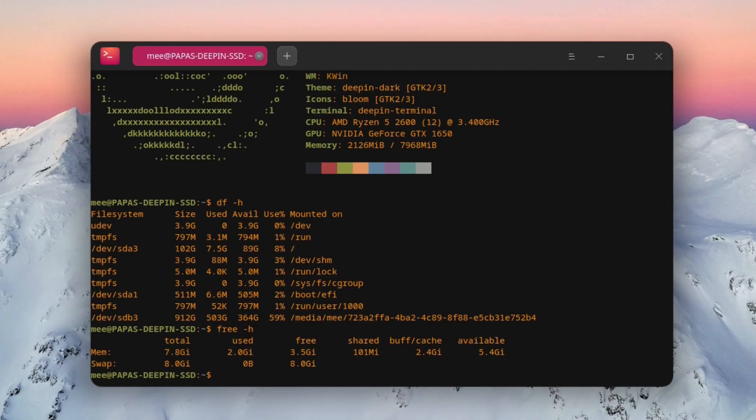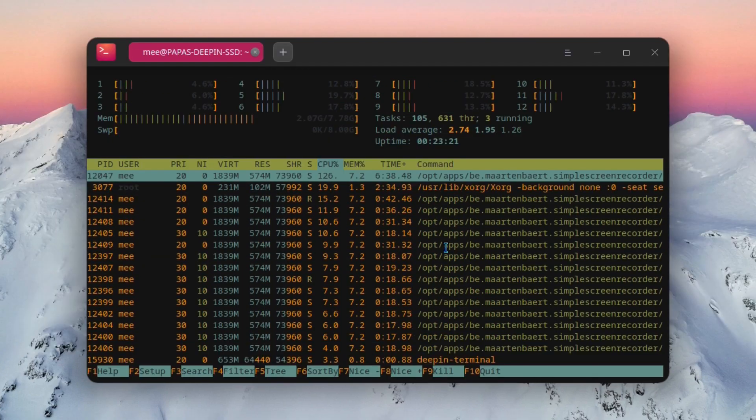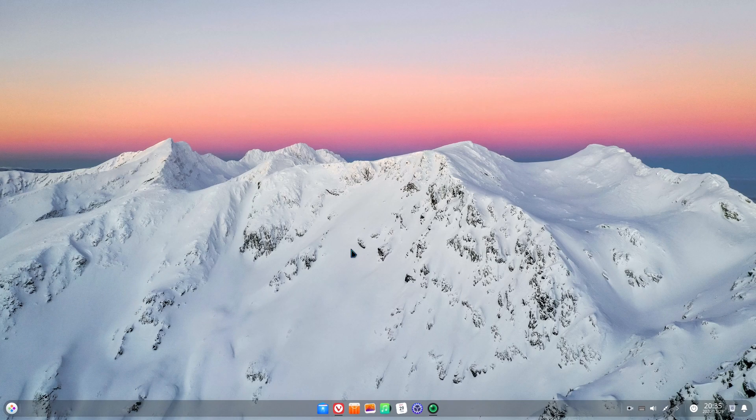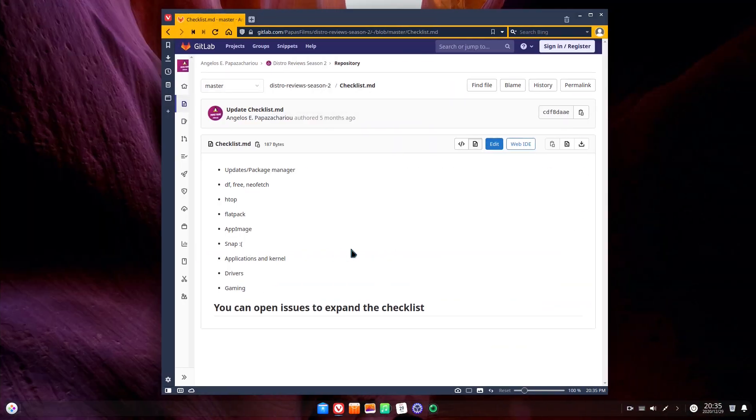On DF we can see that the distro uses 7.5 gigabytes on the clean install. Free reports that it's using 2.0 gigabytes of RAM. That's actually pretty heavy. Htop reports the same with 105 tasks and 631 threads. Also, look at these transitions!